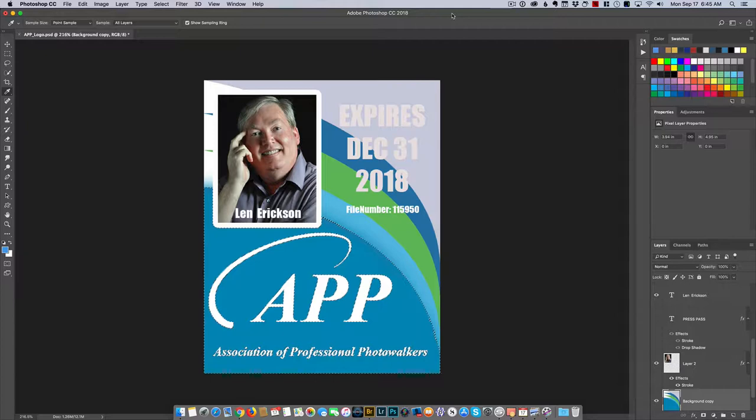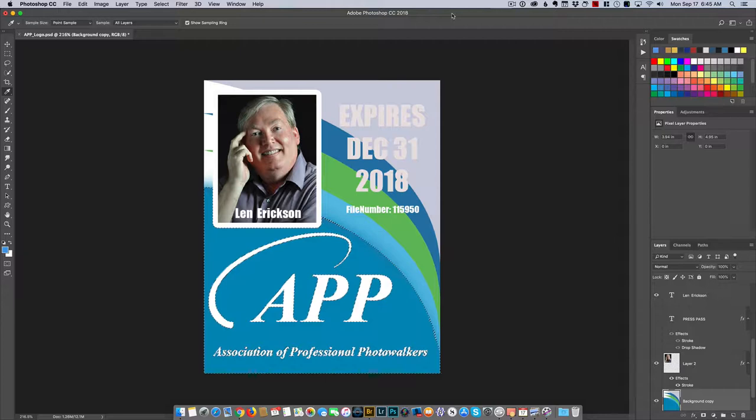Hey, Len Erickson here, purveyor of light. Today we've got a real quick and easy one dealing with the color picker in Photoshop. A lot of people don't know about this little hidden feature, but it can actually come in very handy when you want to sample images that are not within the Photoshop application.